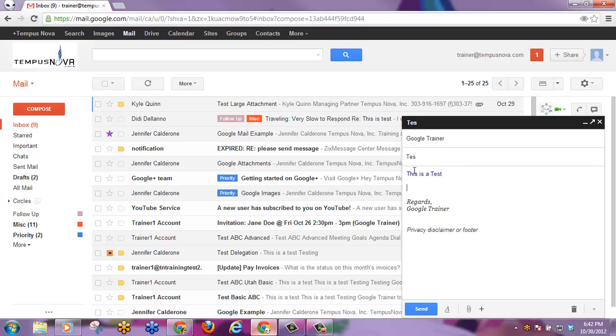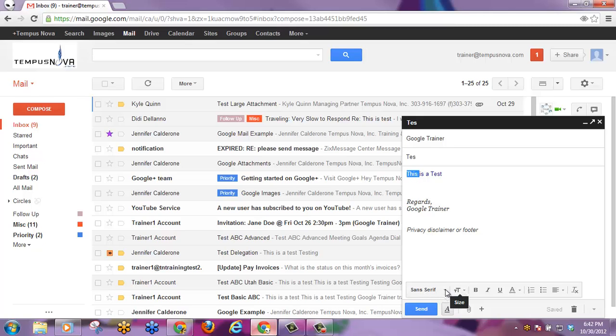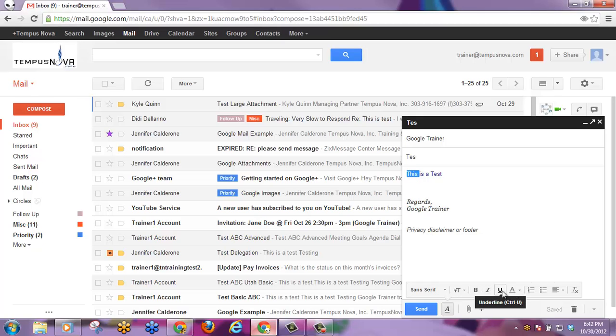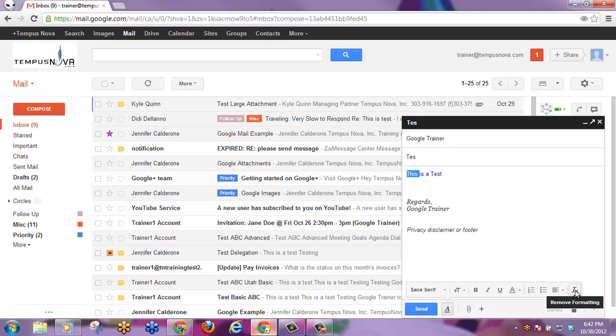You can still grab text and use formatting options that appear here such as the type, the font, bold, italicize, underline, change the color, add numbered or bulleted lists, change the alignment, and remove formatting.